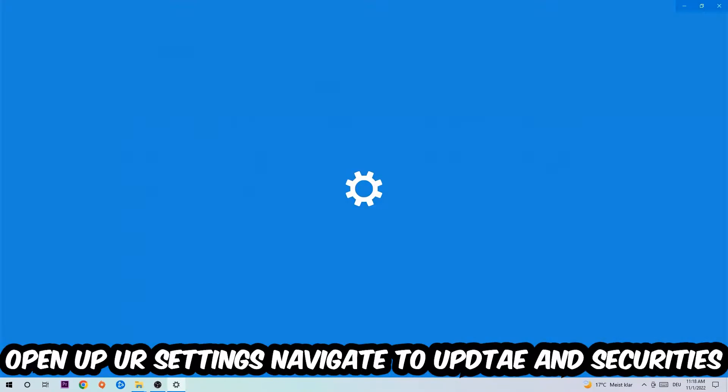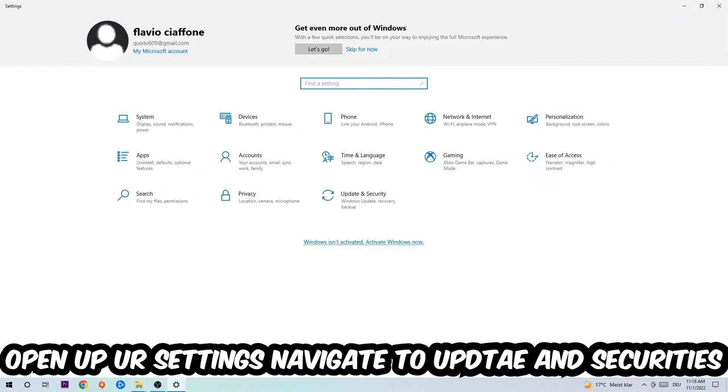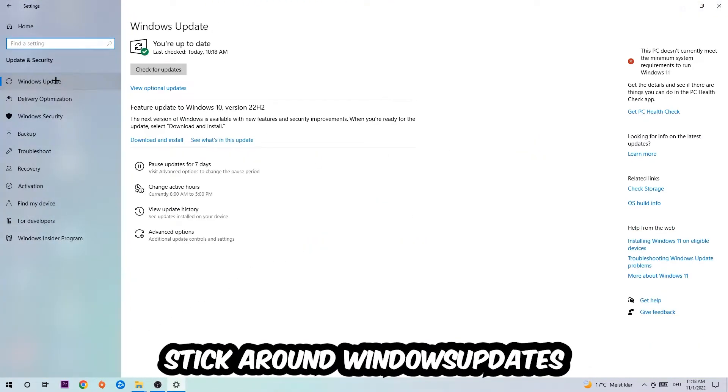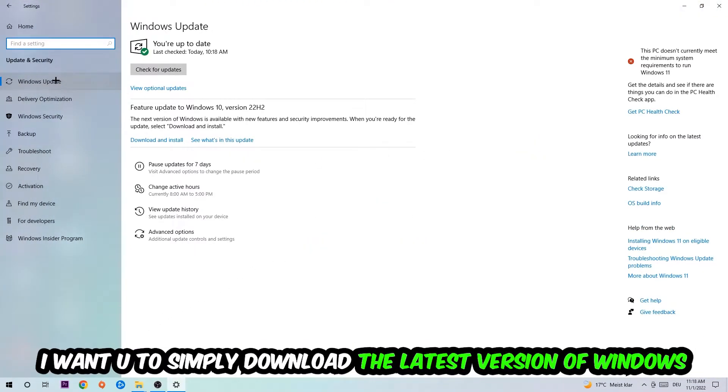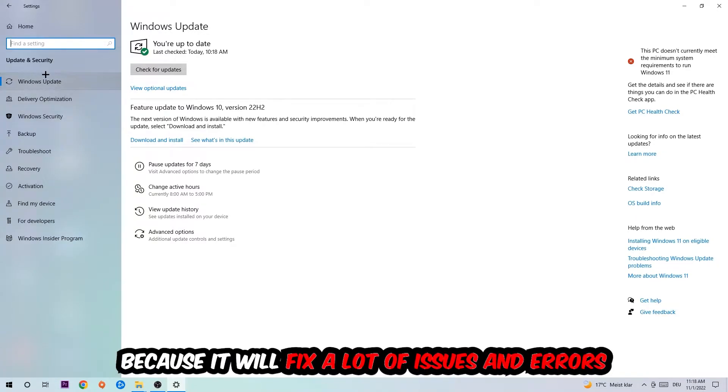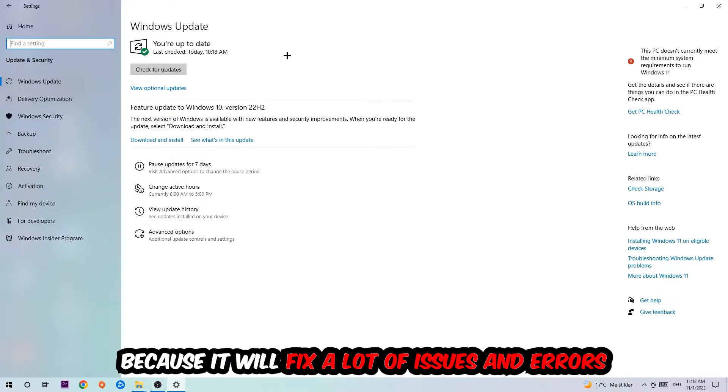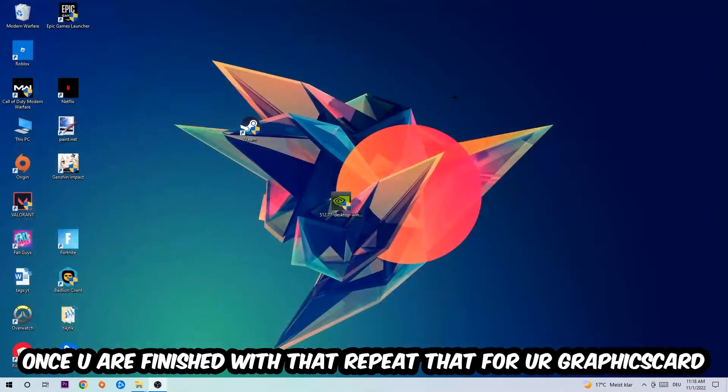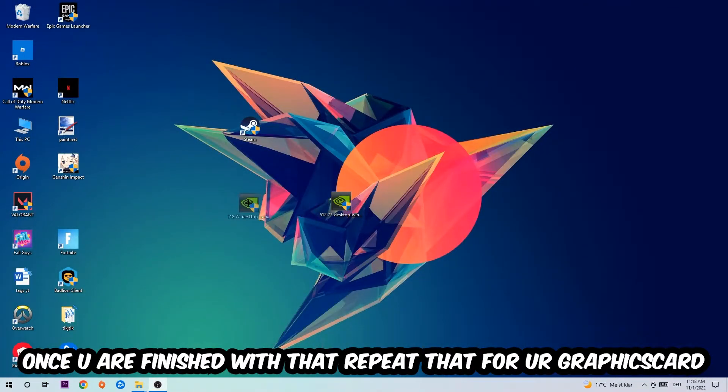Afterwards you can exit Task Manager. Navigate to the bottom left corner, click on the Windows symbol, open up your Settings, navigate to Update and Security, and stick around Windows Update. What I want you to do here is simply download the latest version of your Windows driver because it will fix a lot of issues and errors.